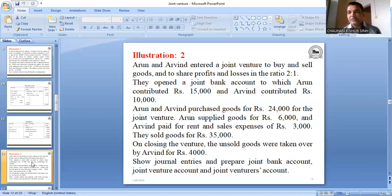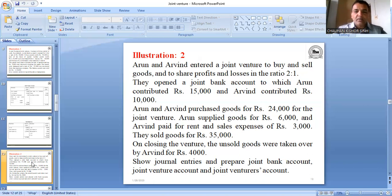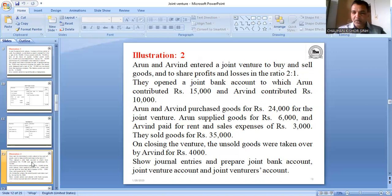Arun and Arvind purchased goods for 24,000 for the joint venture. The entry is: Joint Venture Account debit 24,000 to Joint Bank 24,000, because payment is made from the joint bank account.